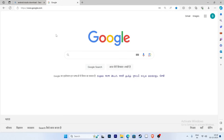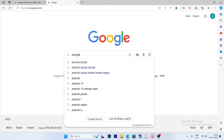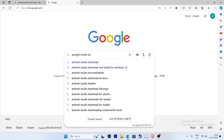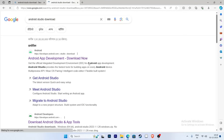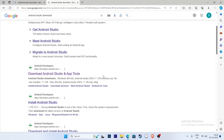First, open a browser and type 'android studio download', then click the download Android Studio button.